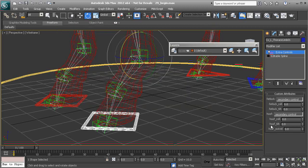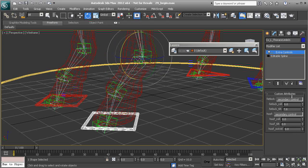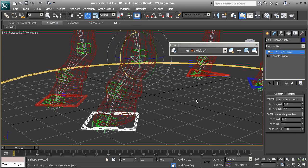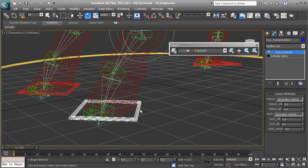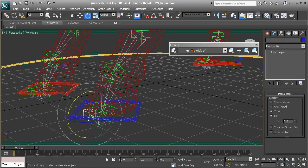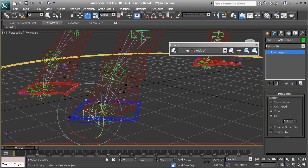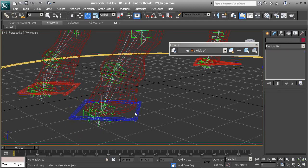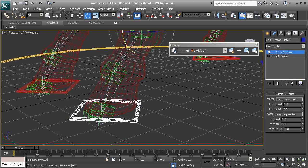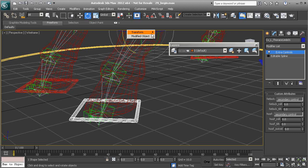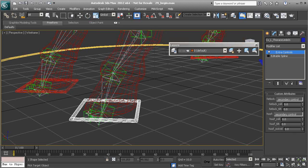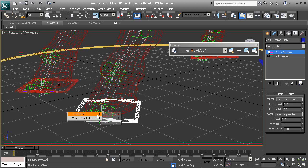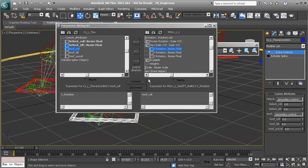We always want to get into the habit of testing things out. So that looks good. Now we can go ahead and work on the last three to finish up. So we know here it's going to be X first, then Y, and then Z.